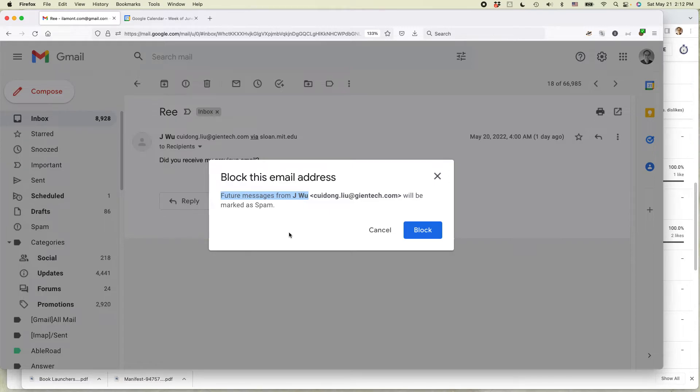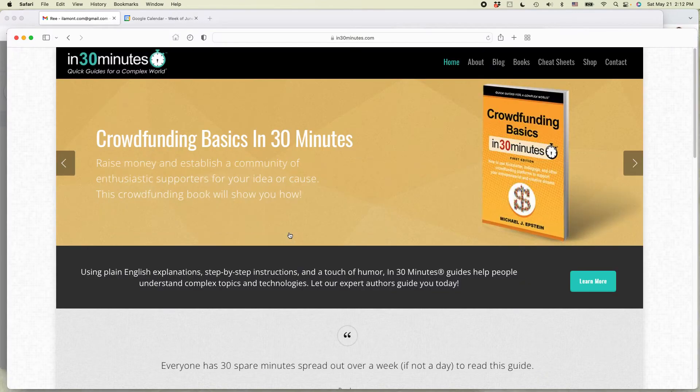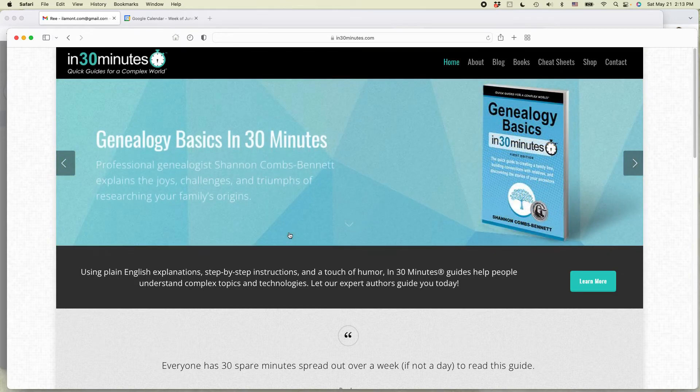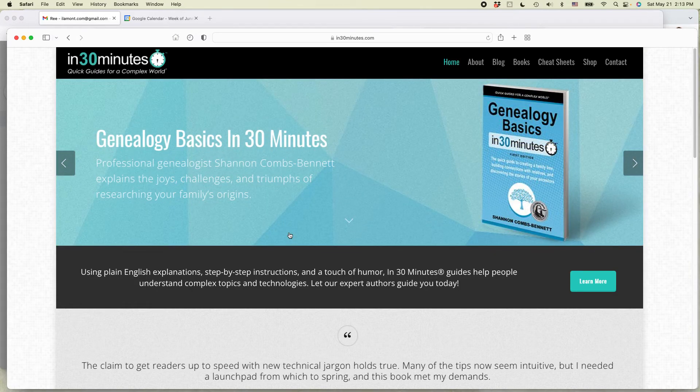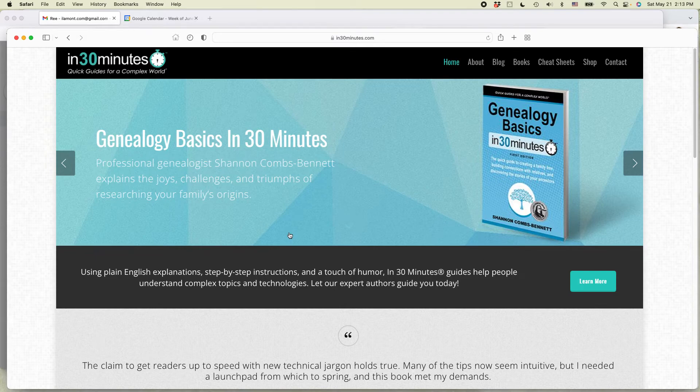For more information on how to get the most out of technology, check out the other guides we have at in30minutes.com, including crowdfunding, genealogy, Google Drive and Docs, and other mildly complicated topics.